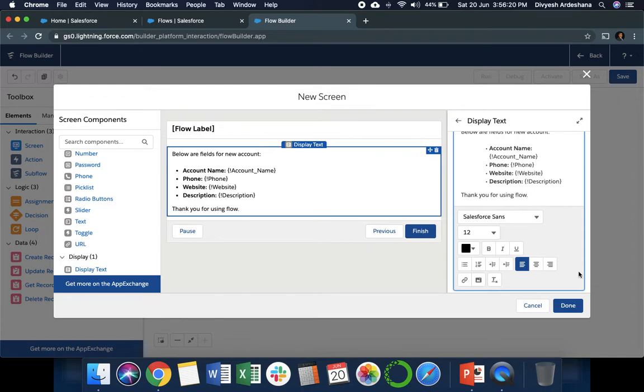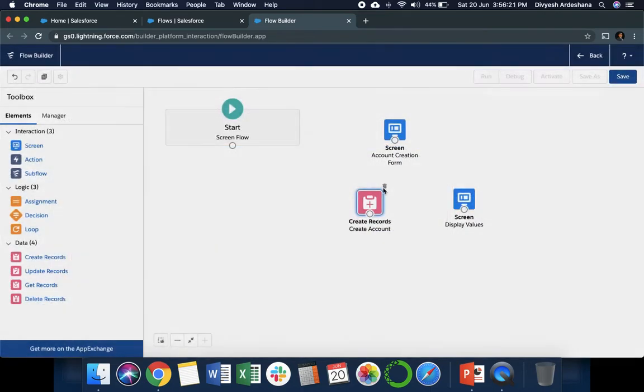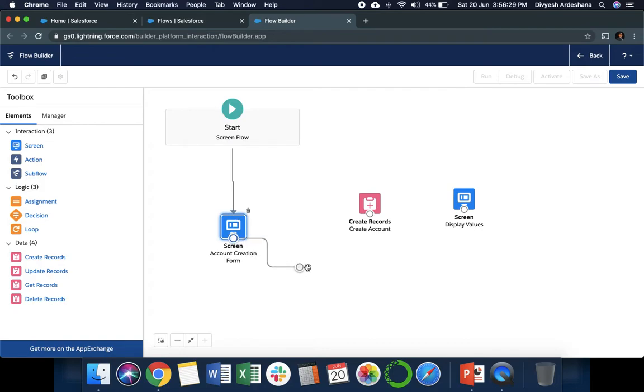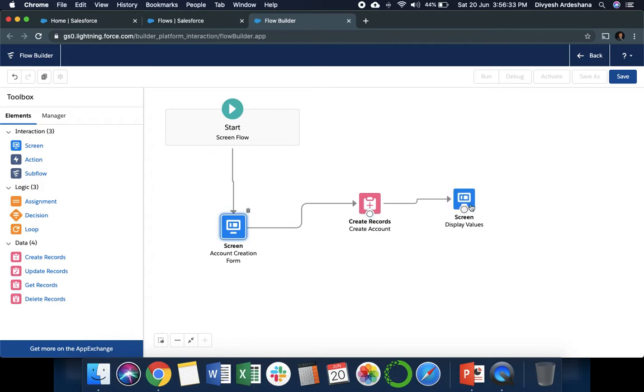Everything is done. Now we need to link this. First is our Account Creation, which is this one. Then after, we need to create record, and we need to display record. Our flow is ready.